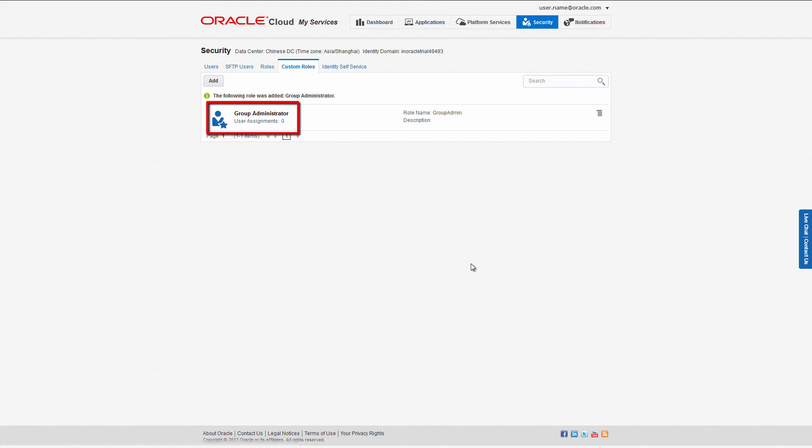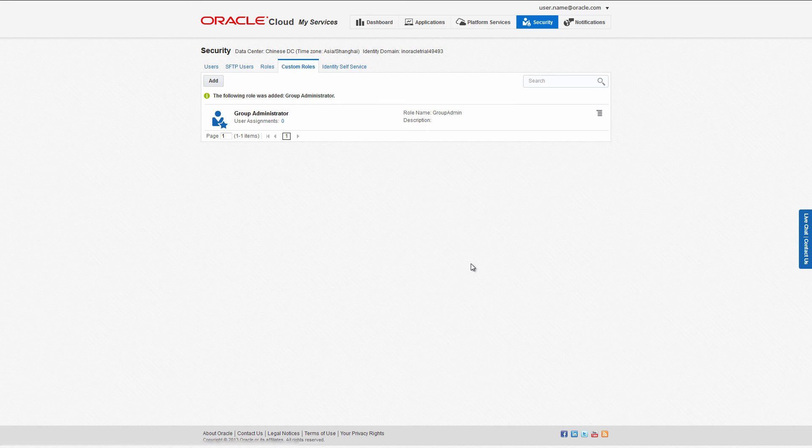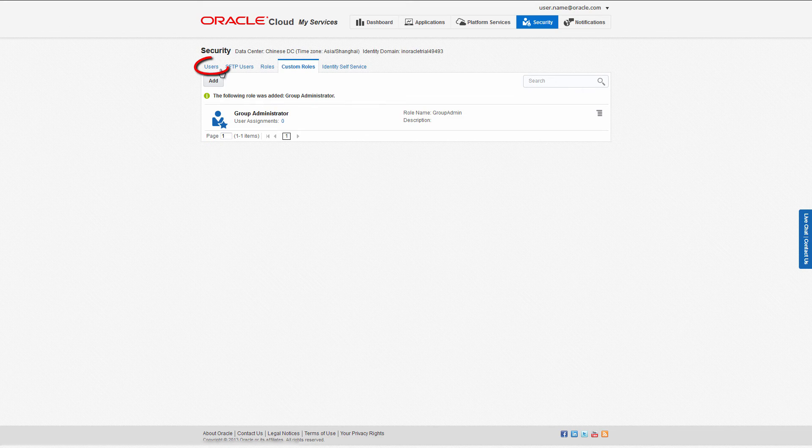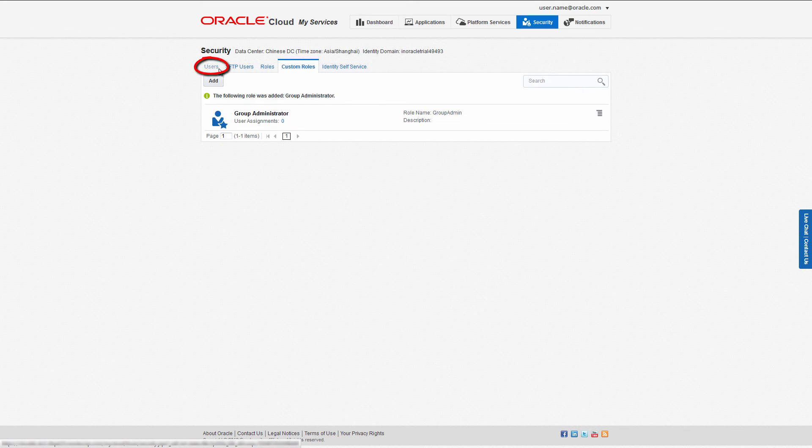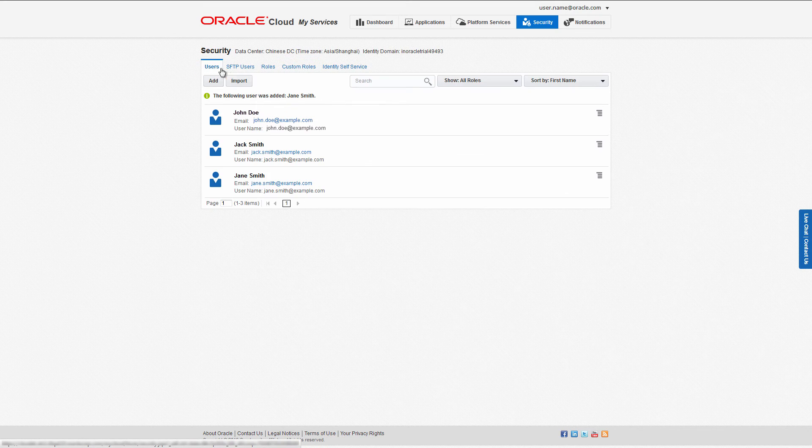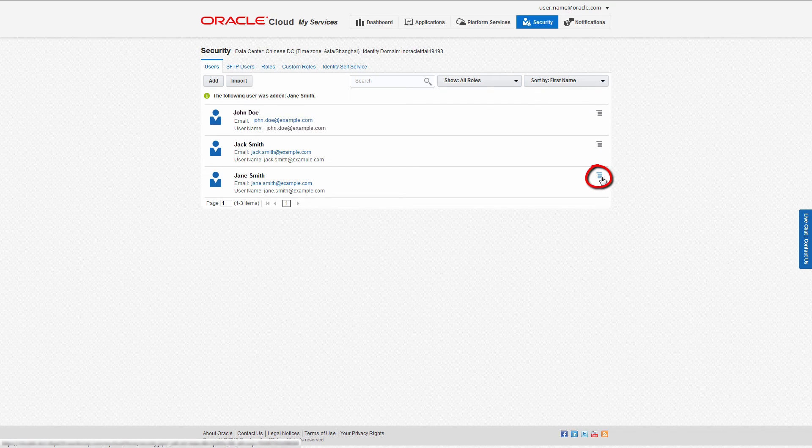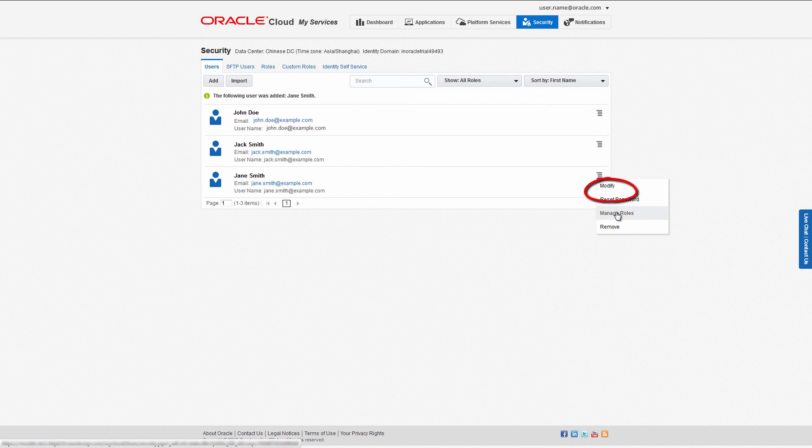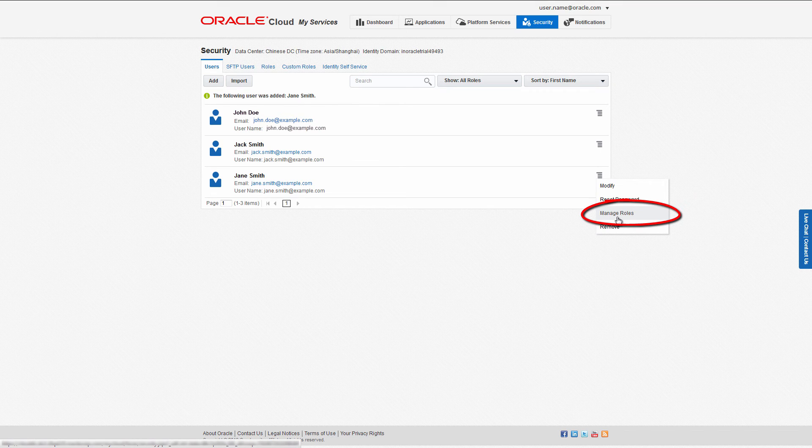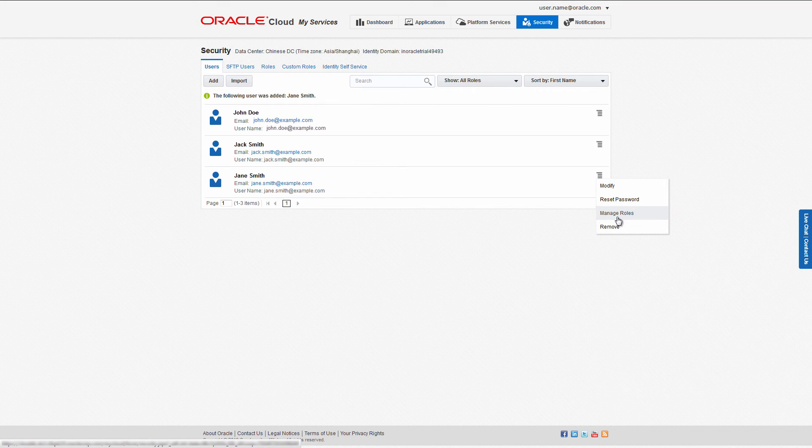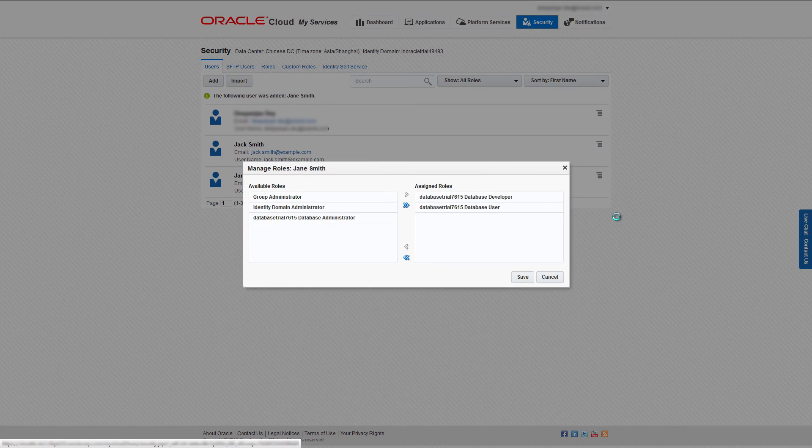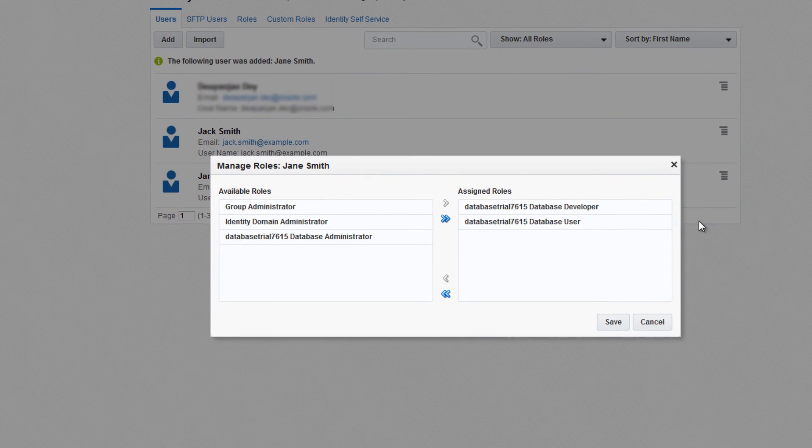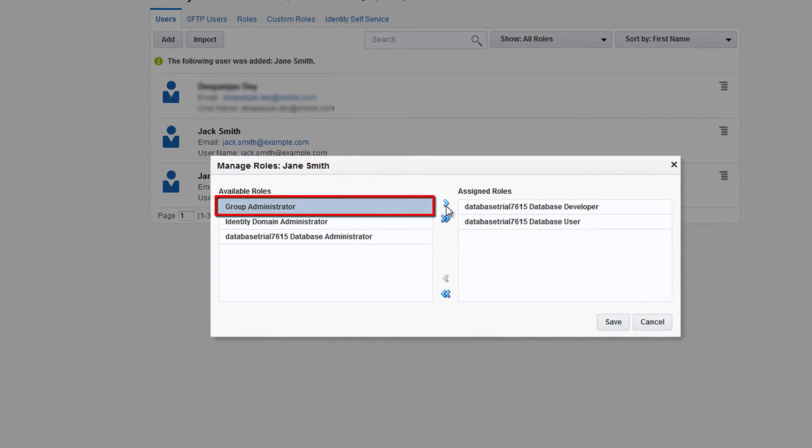Now I'm going to assign this custom role to the user I just created. Click the Users tab to go back to the user list. Click the menu icon and from the drop-down menu, select Manage Roles. On the Manage Roles dialog, move your new custom role to the assigned roles column.